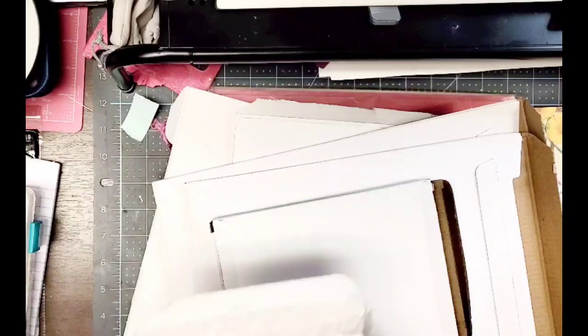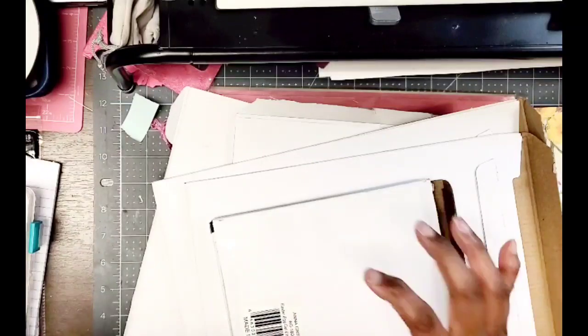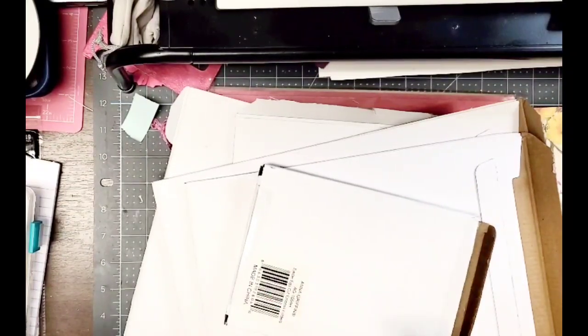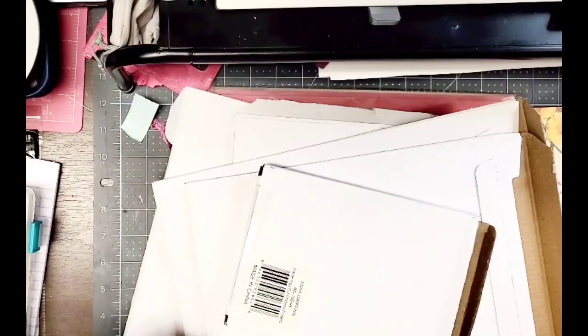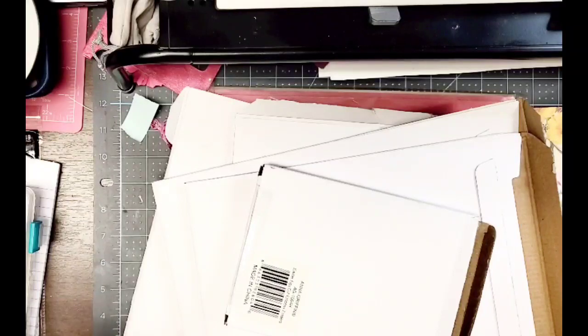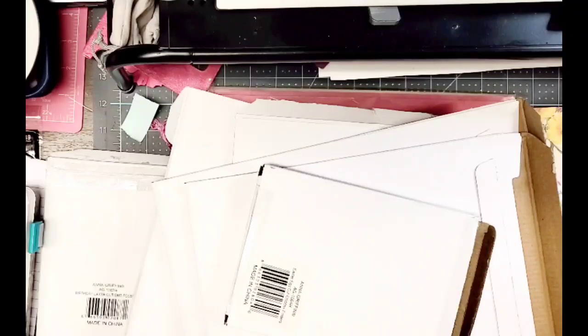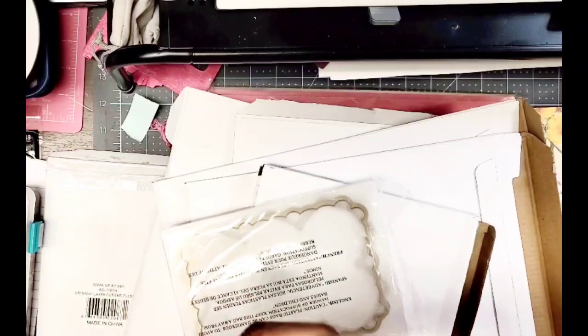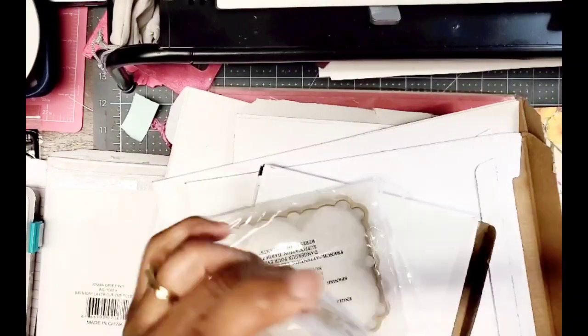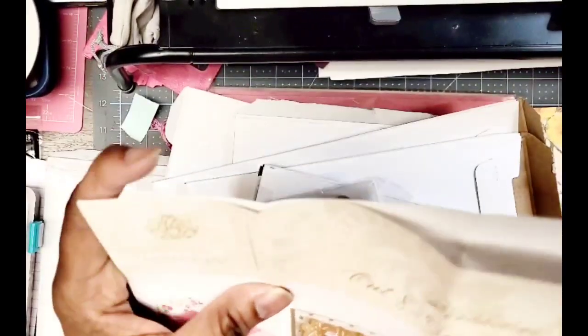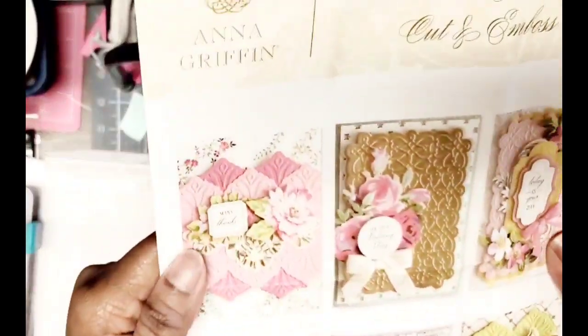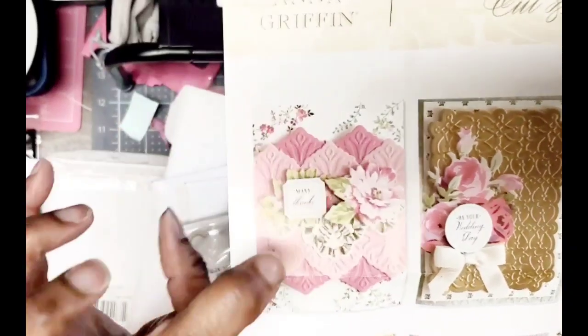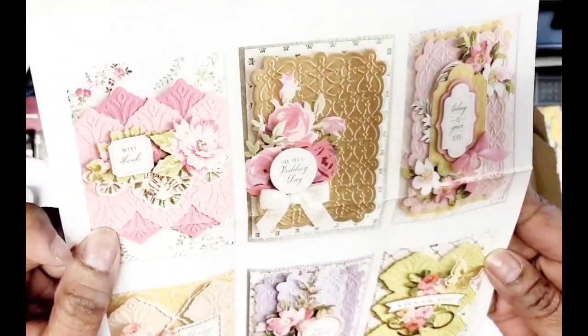And then I got the Birthday Layer Cut and Emboss. This came from HSN, this came from the warehouse sale. I'll show you the inspiration sheet because showing you the embossing folder doesn't really do much to me. So this is a Birthday Layer Cut and Emboss, so look how pretty that is. I love this card, so pretty.